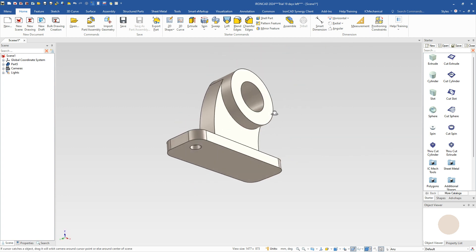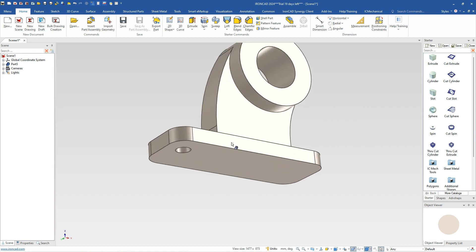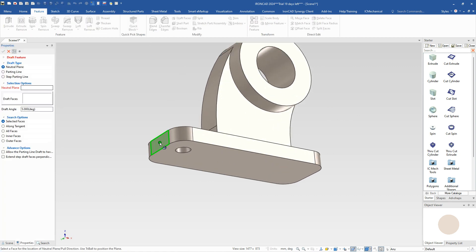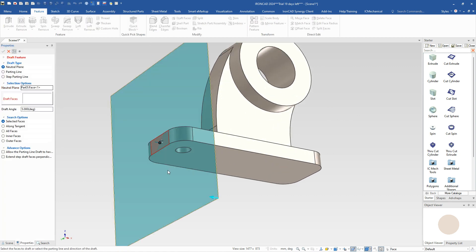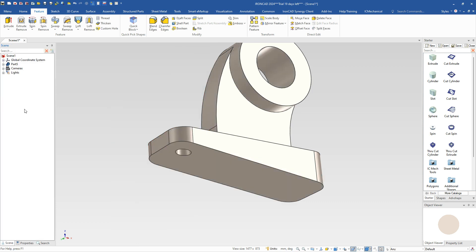And last, we need to add our draft to this thing. What we can do is go to our feature command, go to draft faces. We're going to use this front face as our neutral plane. I'm going to pick our bottom face as we're going to draft. And that's going to be a draft degree of 7 degrees. It's already going in the right direction. And that's what we want. Hit enter. And we have our shape there.